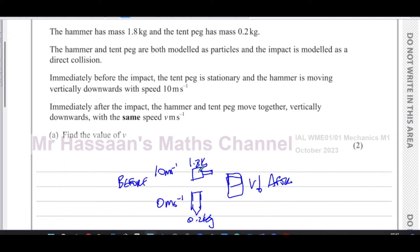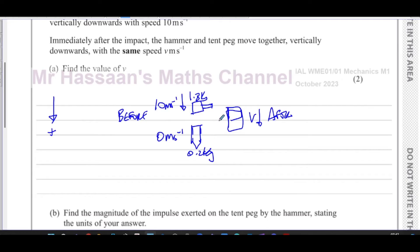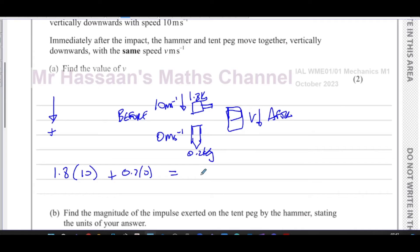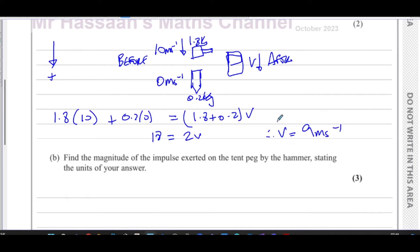We take down as positive. The total momentum before the collision equals the total momentum after the collision. Before, we have the momentum of the hammer — mass times velocity — plus the momentum of the peg, which is zero since it's stationary. After the collision, the total mass is 1.8 plus 0.2 equals 2 kilograms, moving at speed v. This gives 18 equals 2v, therefore v equals 9 metres per second.